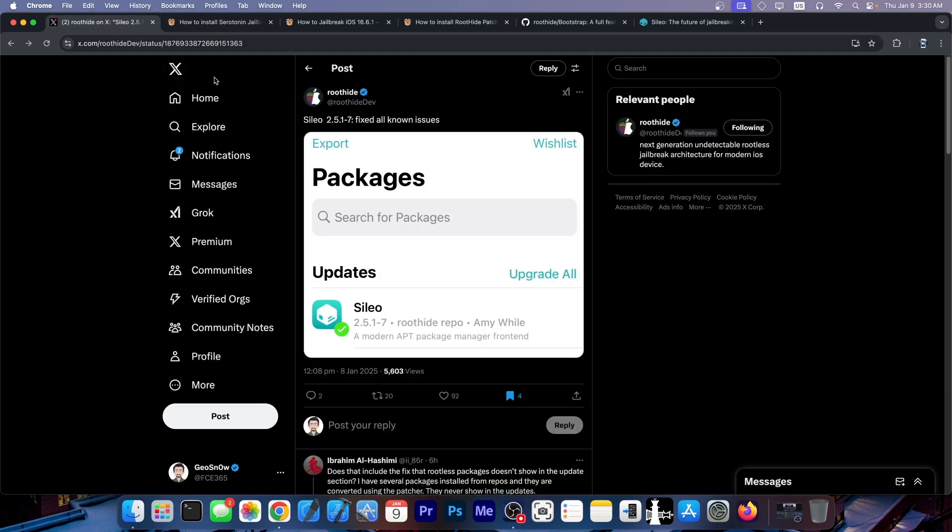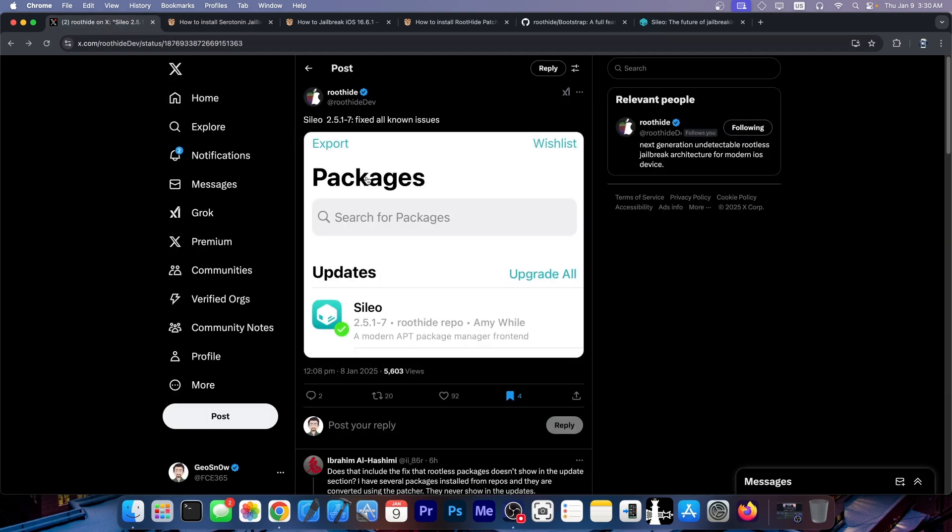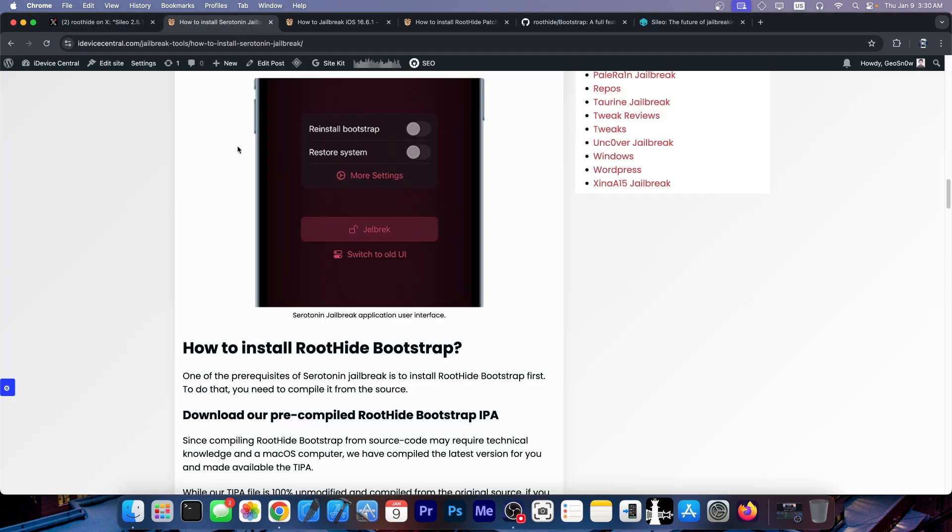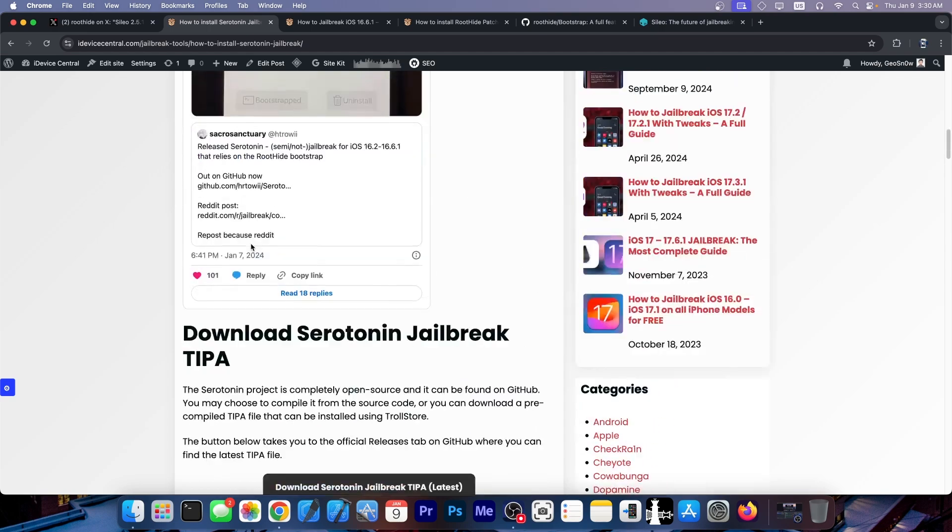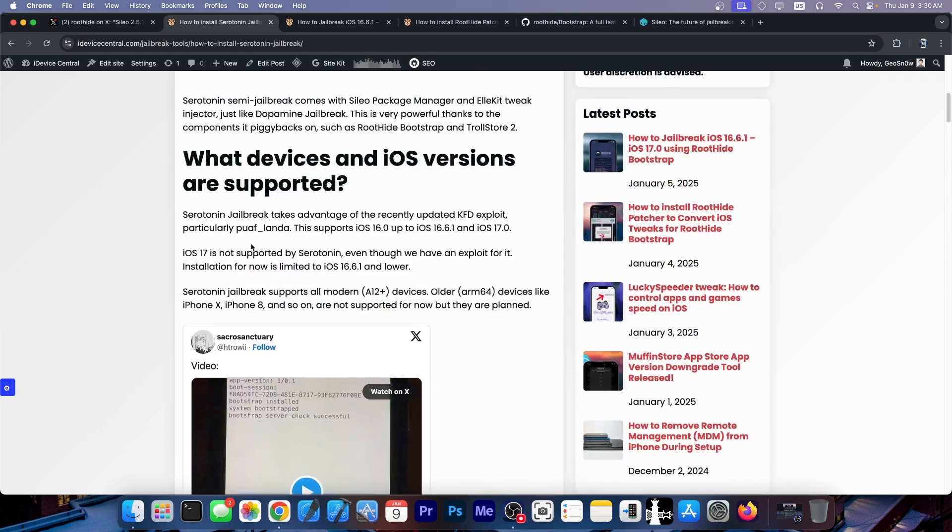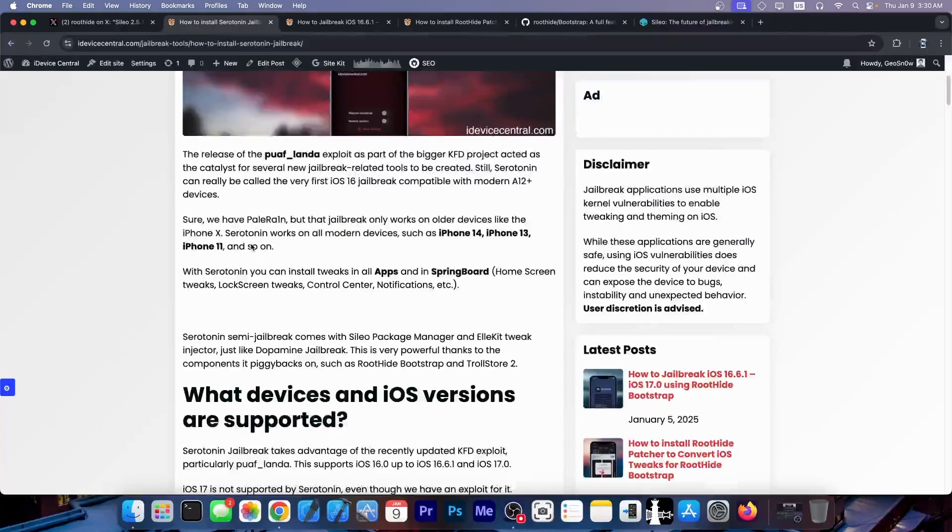Now the Cydia that comes with the Bootstrap is this one over here and it would work with Serotonin as well. It's highly recommended you go ahead and update it.